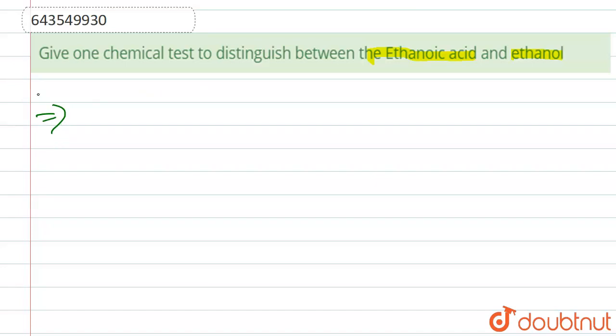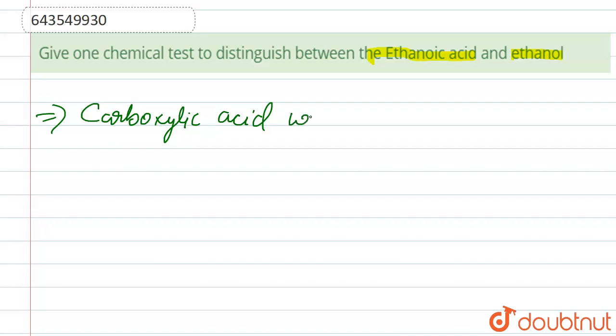Alcohol and carboxylic acid can be distinguished on the basis of sodium carbonate test. So here, carboxylic acid when treated with